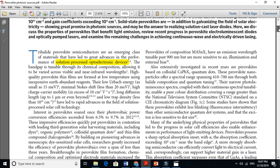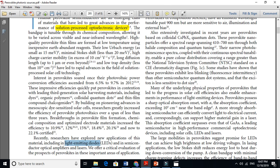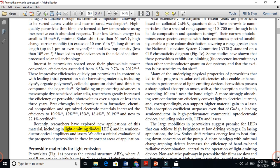Every paragraph here has very good knowledge. For example, it says: 'Recently, researchers have explored new applications of this material, including in light emitting diodes and semiconductor optical amplifiers.' You see — this is directly relevant to light emitting diodes, which is your topic of interest.